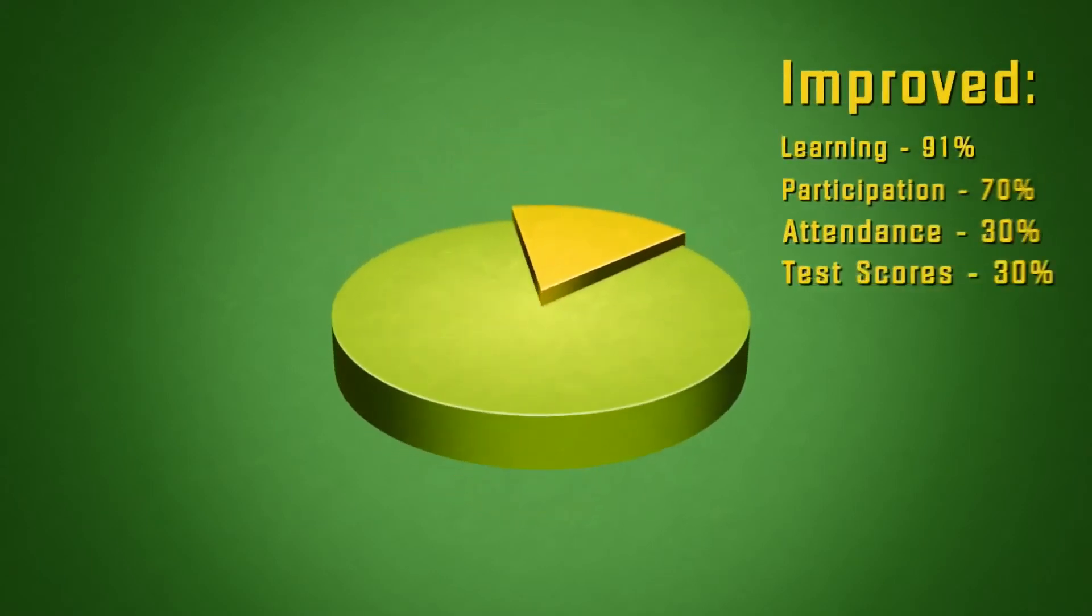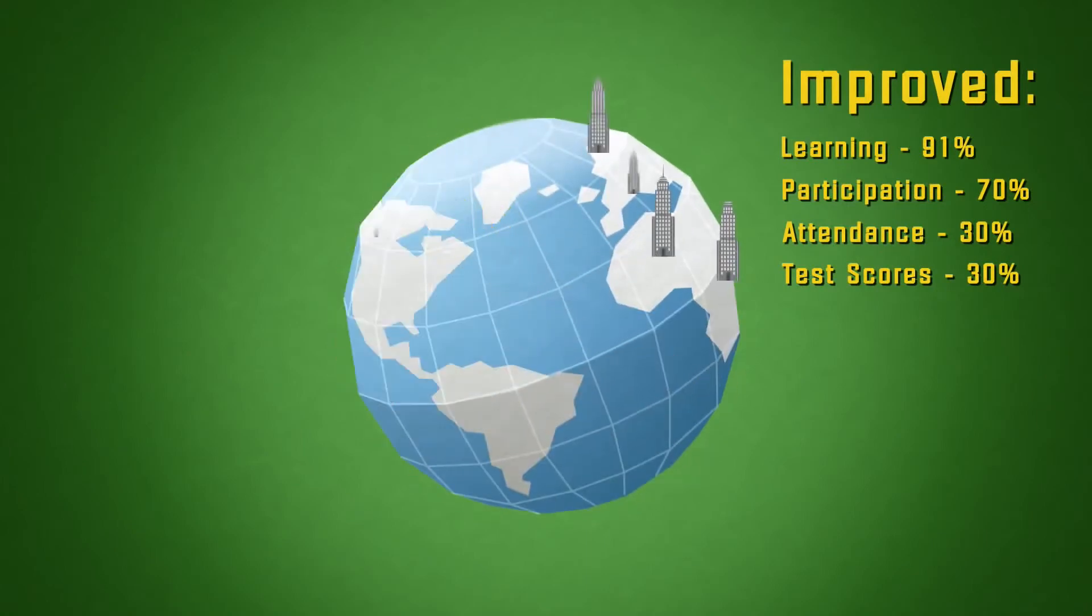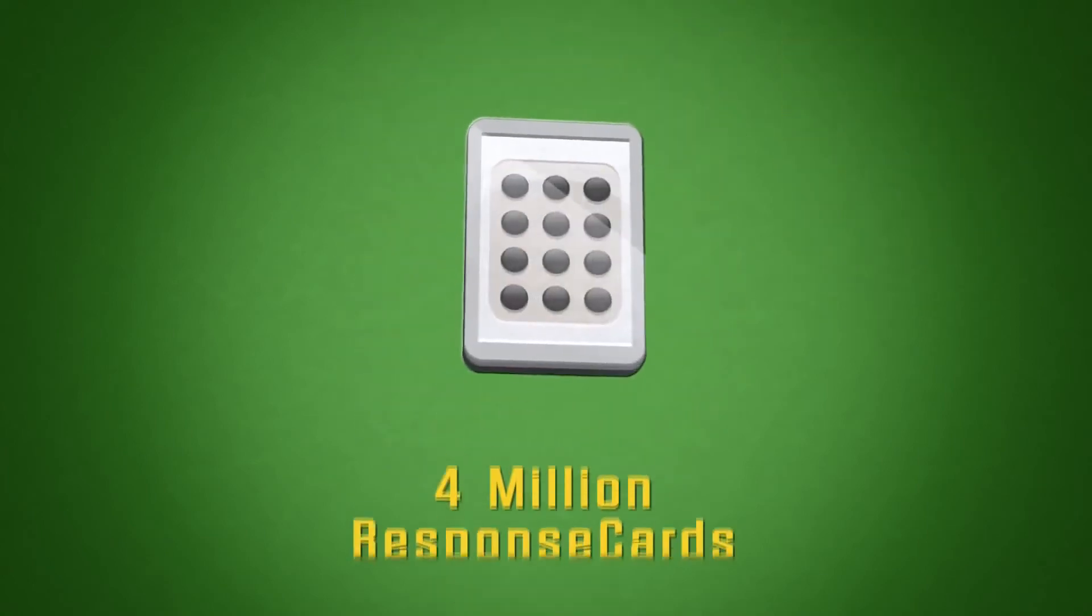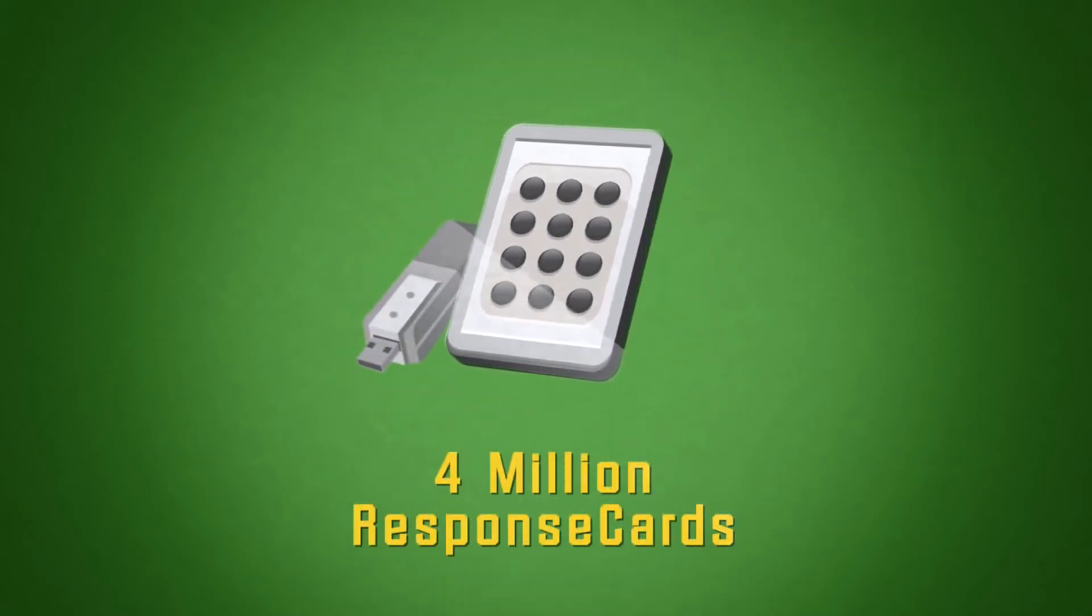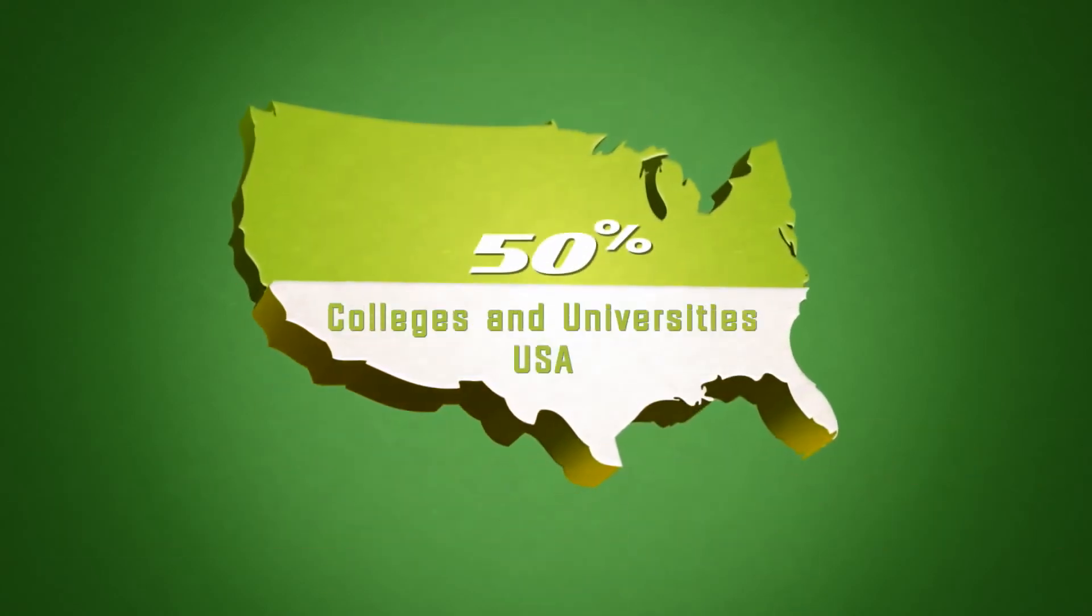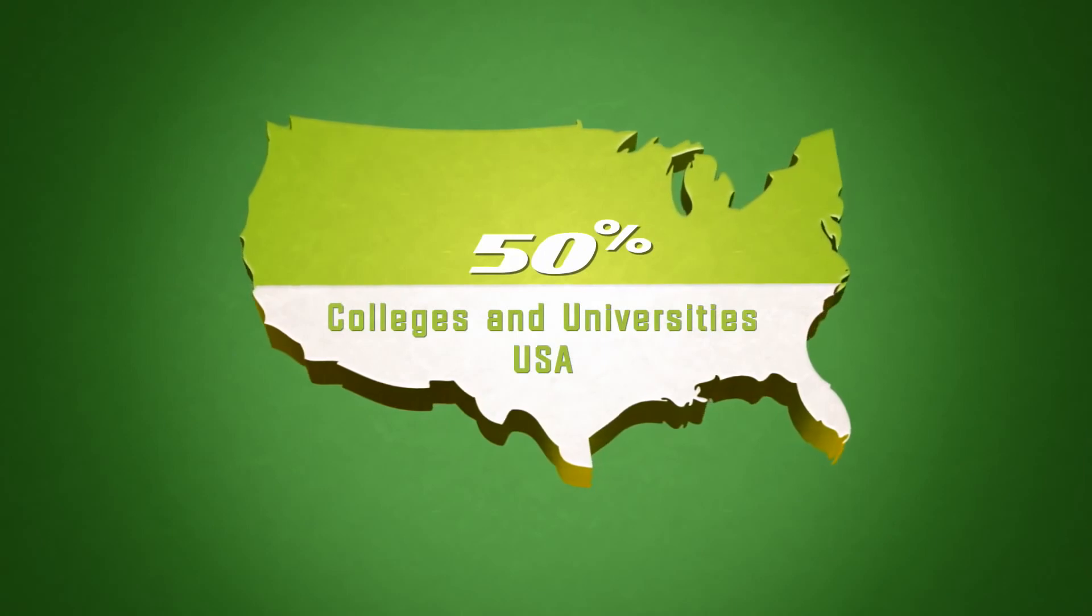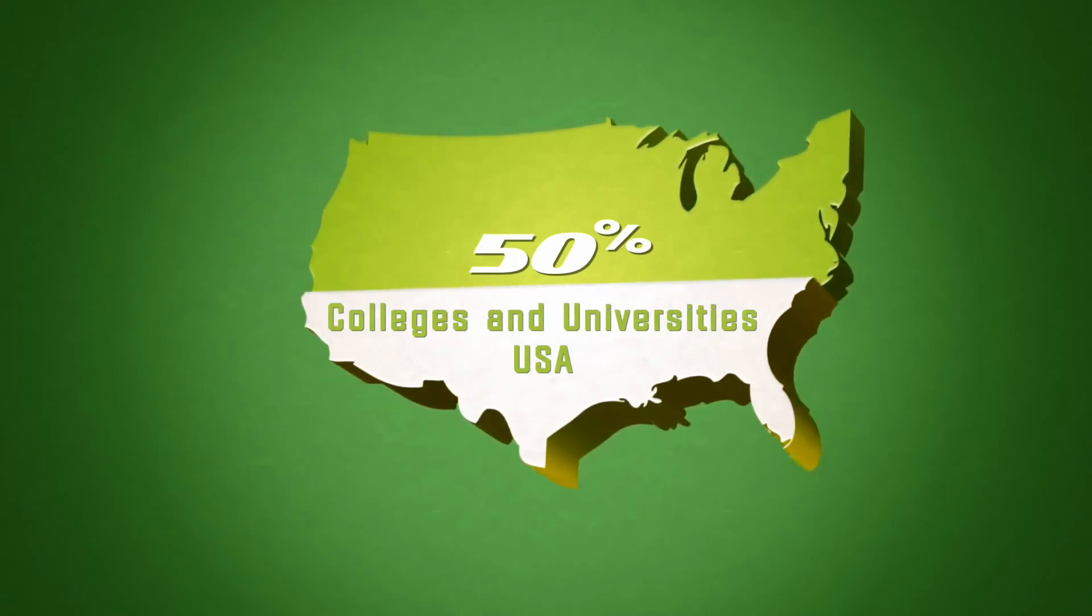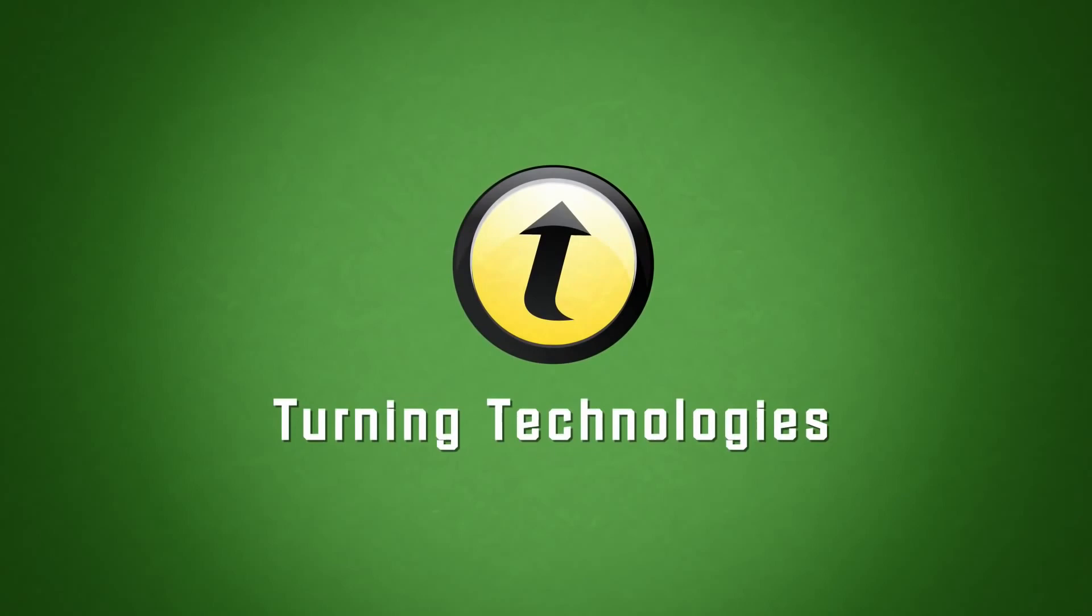To improve student achievement in their classroom, more organizations worldwide have chosen to partner with Turning Technologies than any other student response solution provider. More than 4 million response cards are used by organizations in over 90 countries, and over half of the colleges and universities in the United States use Turning Technologies products. Contact Turning Technologies today to learn why.